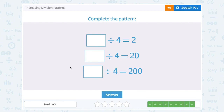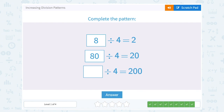What number divided by 4 is 2? Well, that would have to be 8. 8 divided by 4 gives us 2. So if we divide by 4 and get 20 instead of 2, then it must have been 80. If I divided by 4 and got 200, it must have been 800.